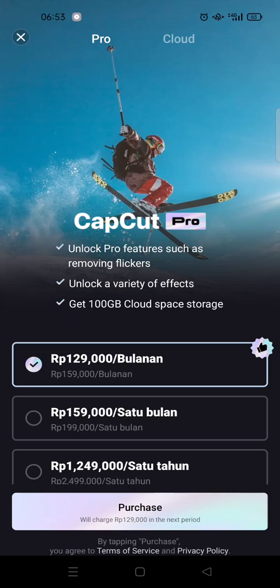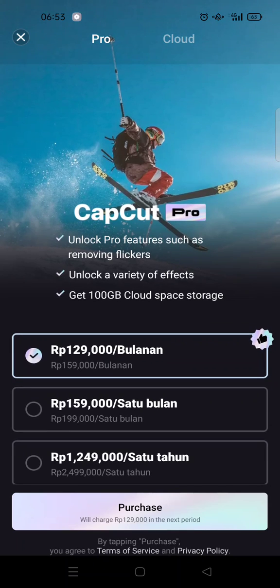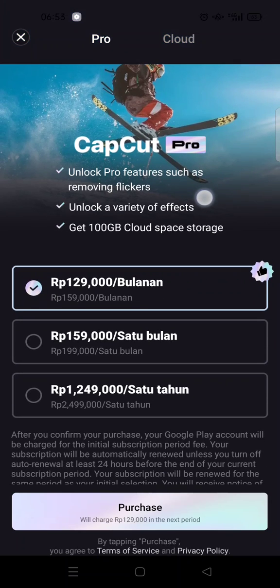Click on that option and you'll be directed to the CapCut Pro page. These are the advantages: you can unlock pro features such as removing flickers and unlock a variety of effects. You can also get 100 gigabytes of cloud storage space, which is different from the free CapCut user.